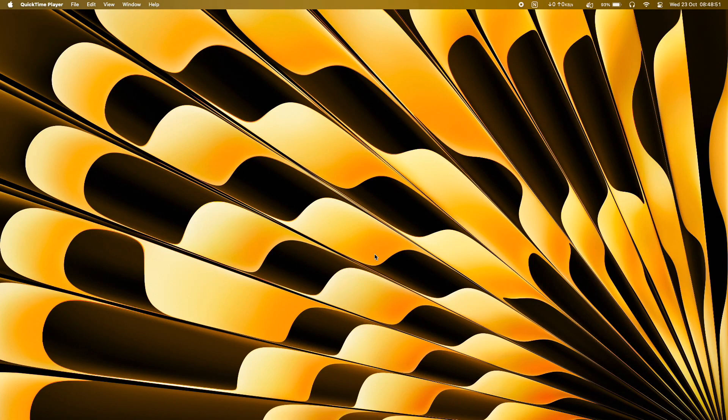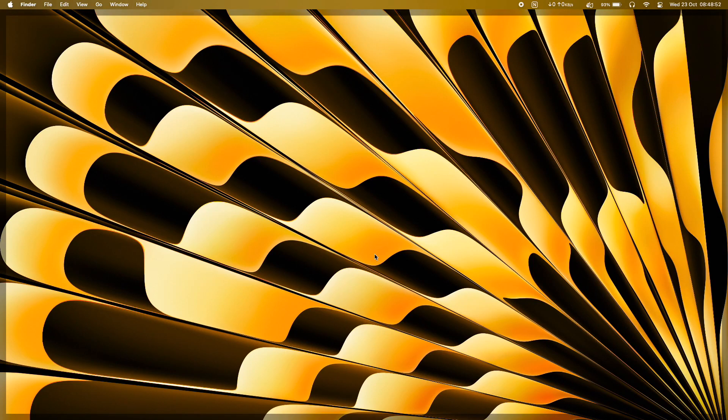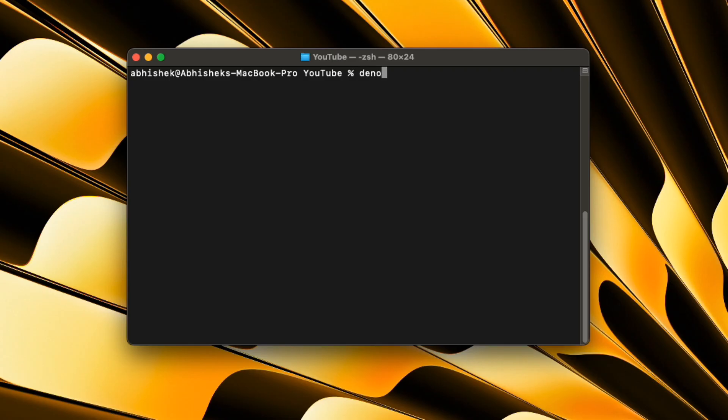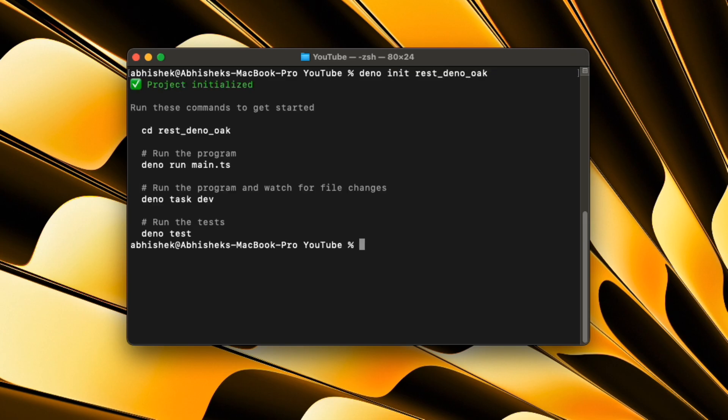In this video, we are going to see how to create REST API with Deno and Oak. Let's start by initializing a Deno project. Let's open this project in VS Code.